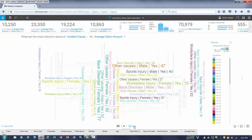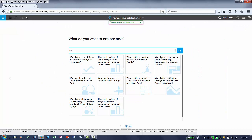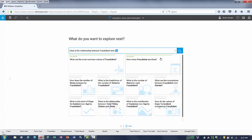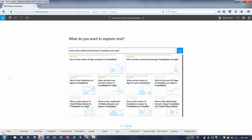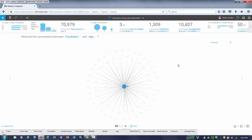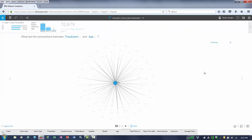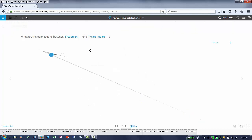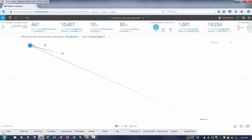A question comes to mind: what is the relationship between age and fraudulent claims? Notice how when you ask Watson Analytics a question, it guides you to the appropriate question. When your question is complete, you choose the most appropriate question that relates to what you're interested in. Let's make this selection and we get a network diagram, filtering on fraudulent claims, that shows which age groups actually have the highest amount of fraudulent activity. By changing it, we can determine if a police report was involved or not with fraudulent activity.